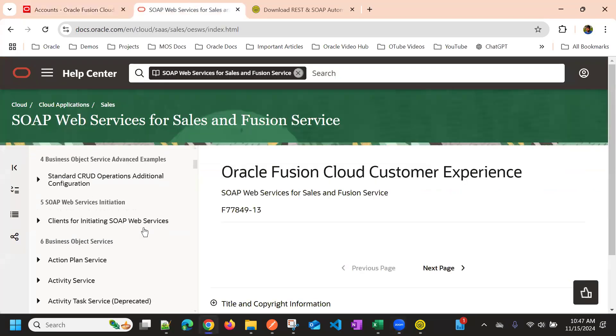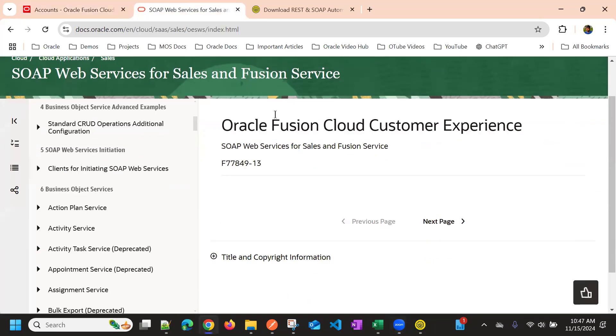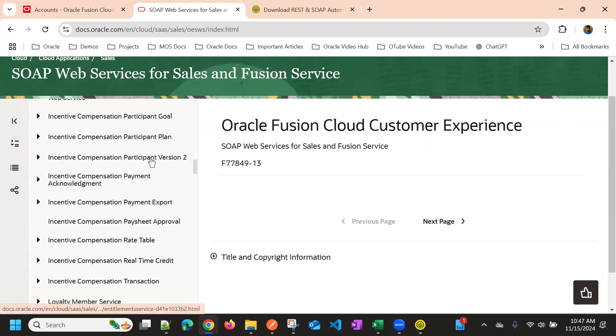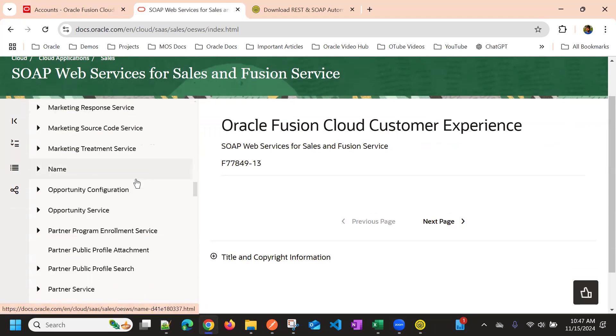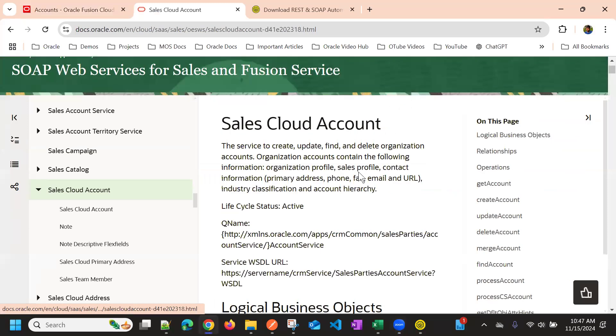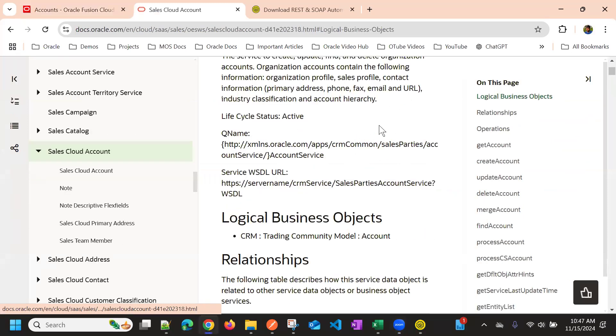So we have this SOAP API reference document, and we will be taking Sales Cloud Account digital as the endpoint.